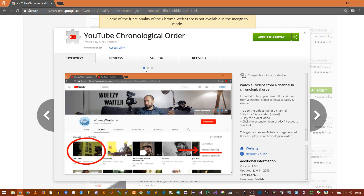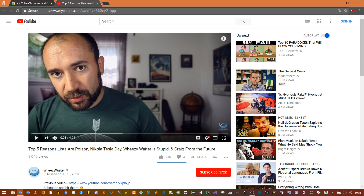Ever needed to binge all the videos from a channel, but they have so many that opening new tabs would be infeasible? Fear not!